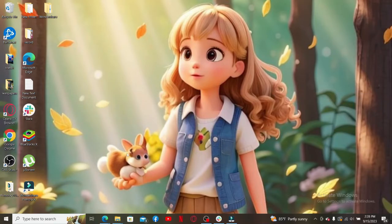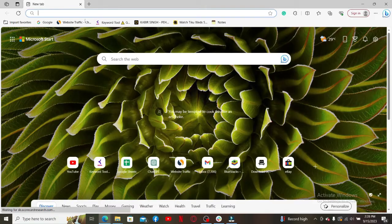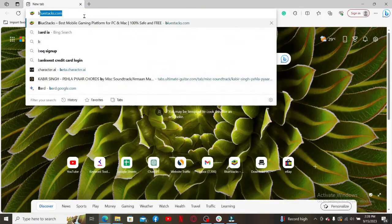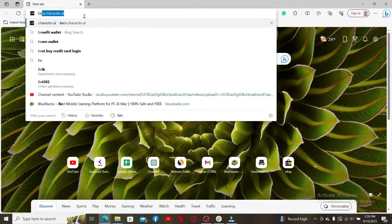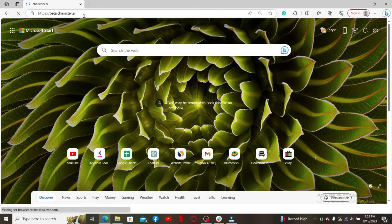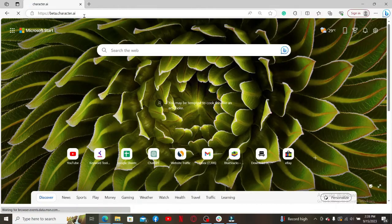Instead, you'll need to open up a web browser. Soon after you do that, go to the web address bar and type in beta.character.ai and press Enter. Also make sure to enter your credentials and log in.